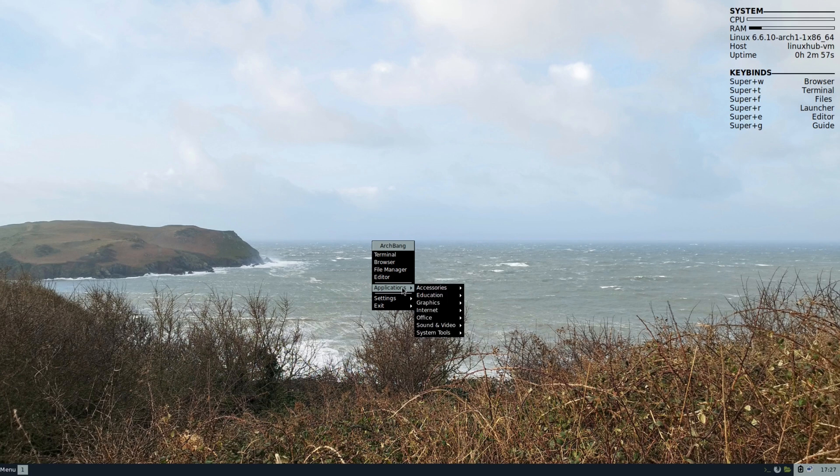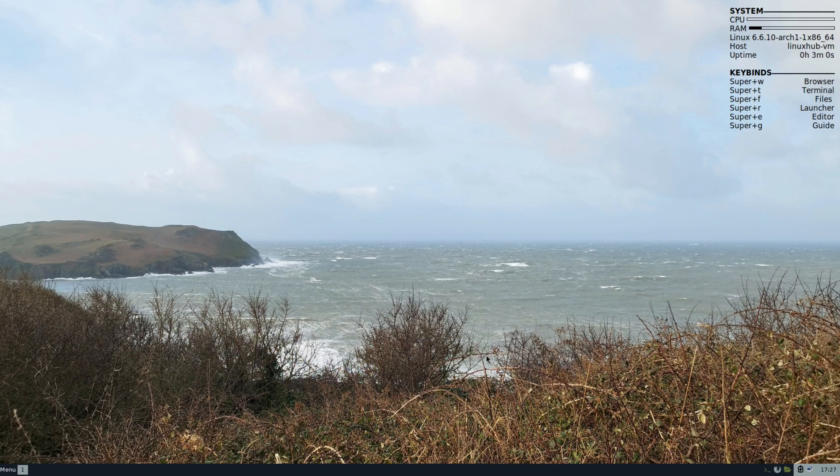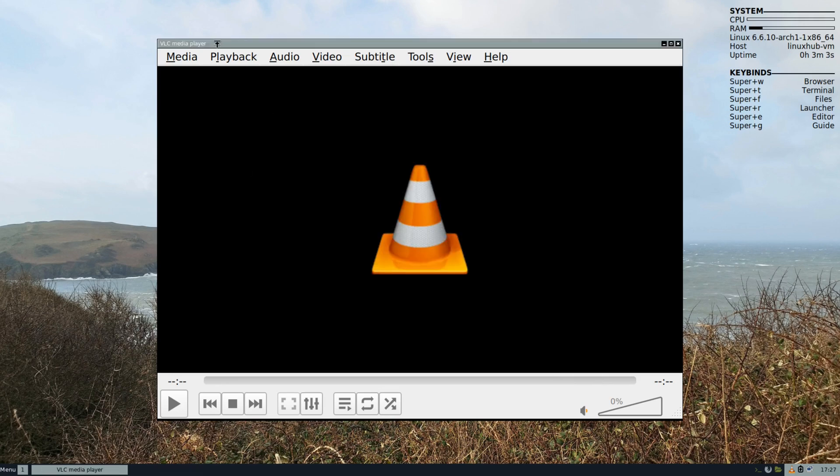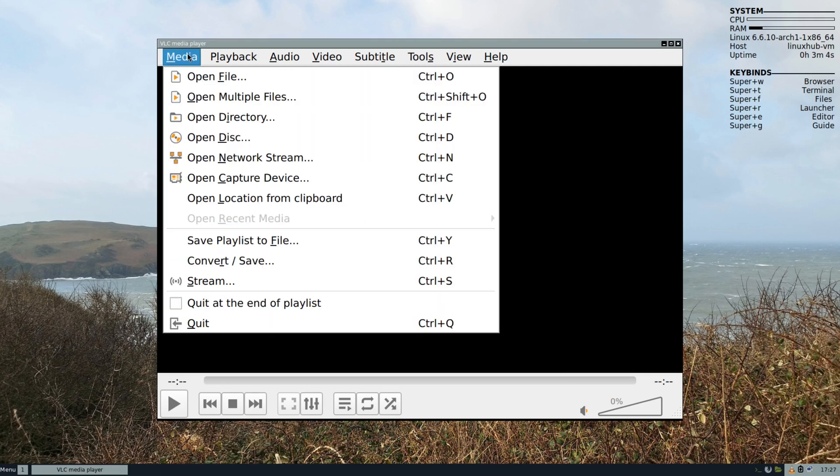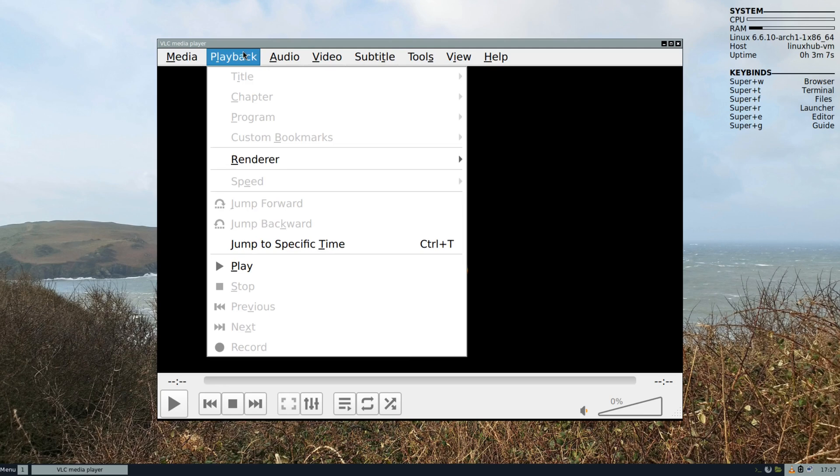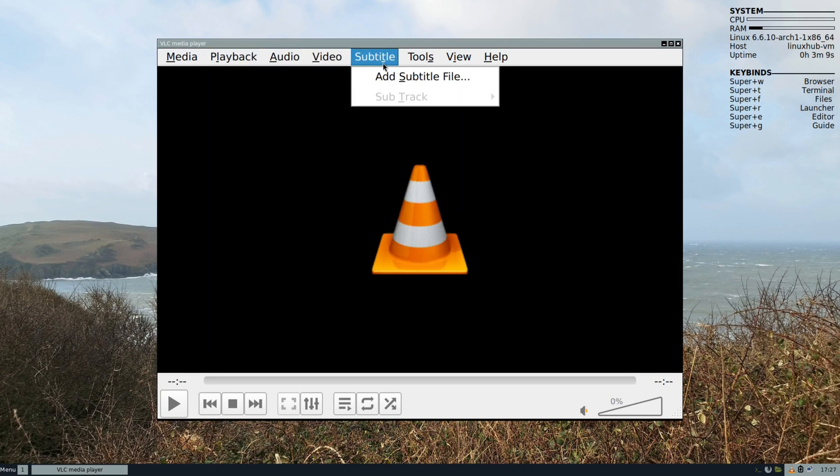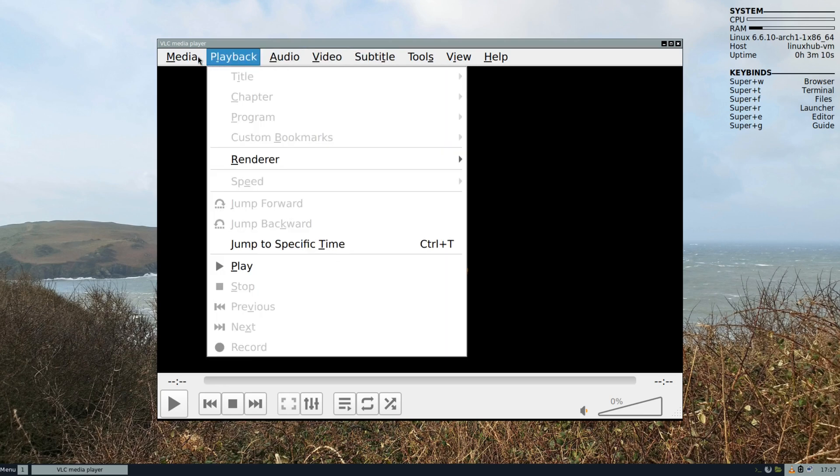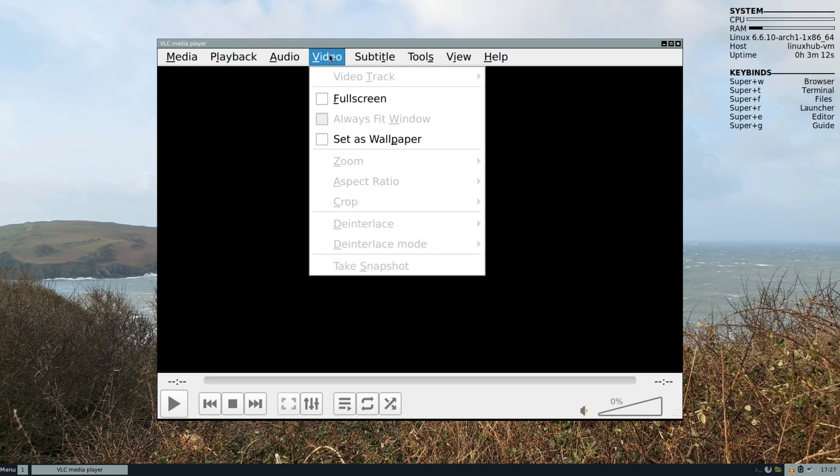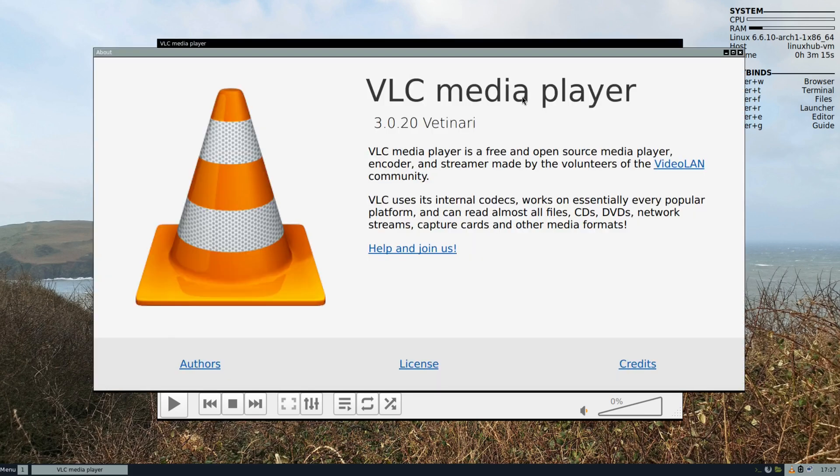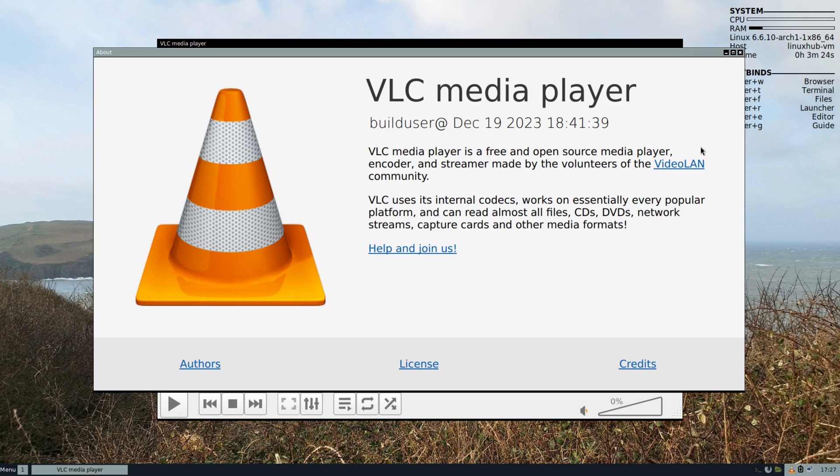I think the last application to take a look at is going to be VLC, our media player. This is VLC, pretty powerful media player. You can open up pretty much anything that is a media type, whether it be video, audio, and some other things. On the about is 3.0.20, Vetinari. On the build, built December 19, 2023. That's VLC.